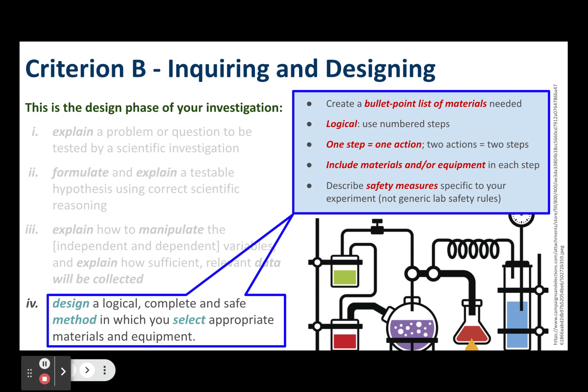The fourth strand in Criterion B is about designing your method. This part is pretty formulaic. I suggest that first you create a bullet point list of the materials you need — for a chemistry lab that's all the glassware, chemical reagents, and safety equipment; for field work, go through all the things you need to assess the different environmental factors you're investigating. Your method should be logical. The easiest way to do this is to use numbered steps where every step has a single action. If you find yourself using the word 'and,' split that step into two steps because it's two actions.